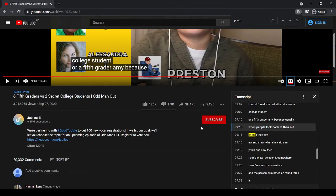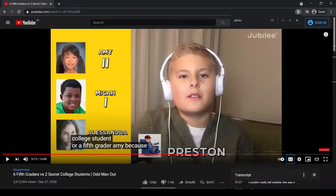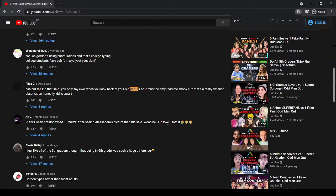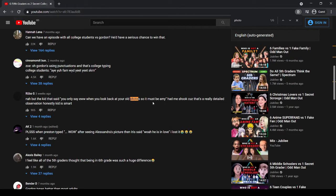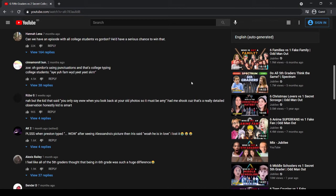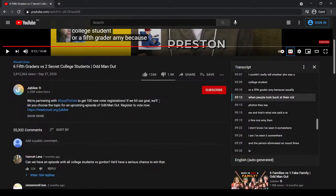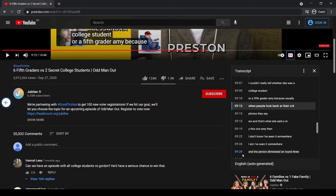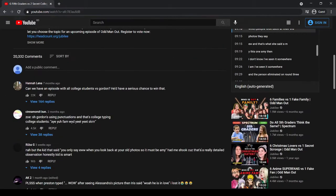I should blur out the explicit words, but anyway, that's one way you can find the timestamp of a statement from a comment. Just find a unique keyword and search for it in the transcript. That's it.